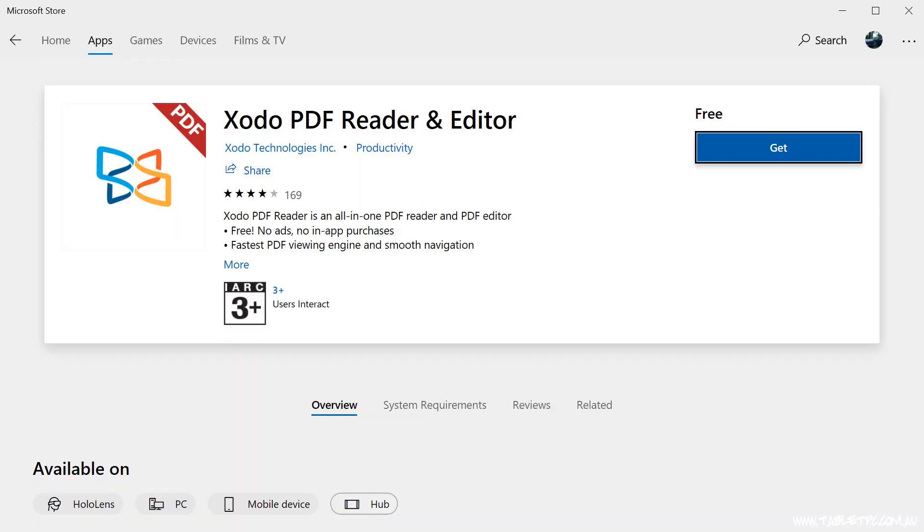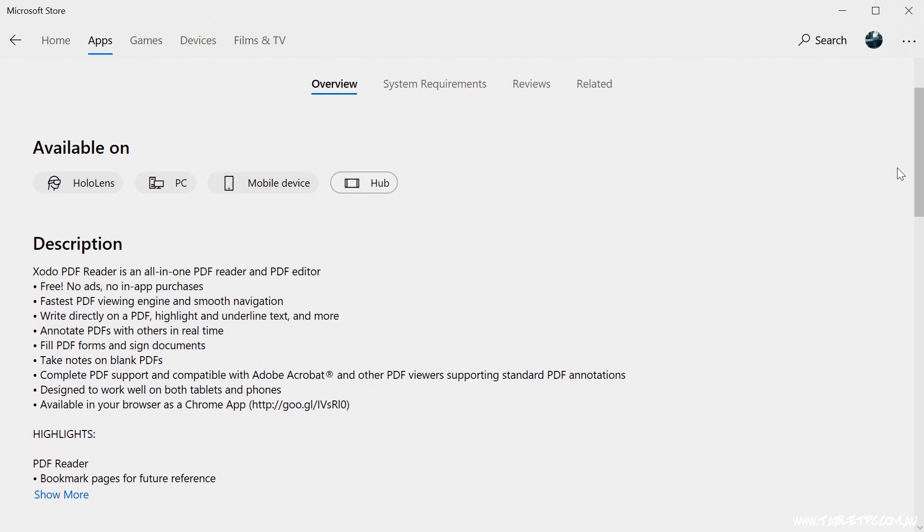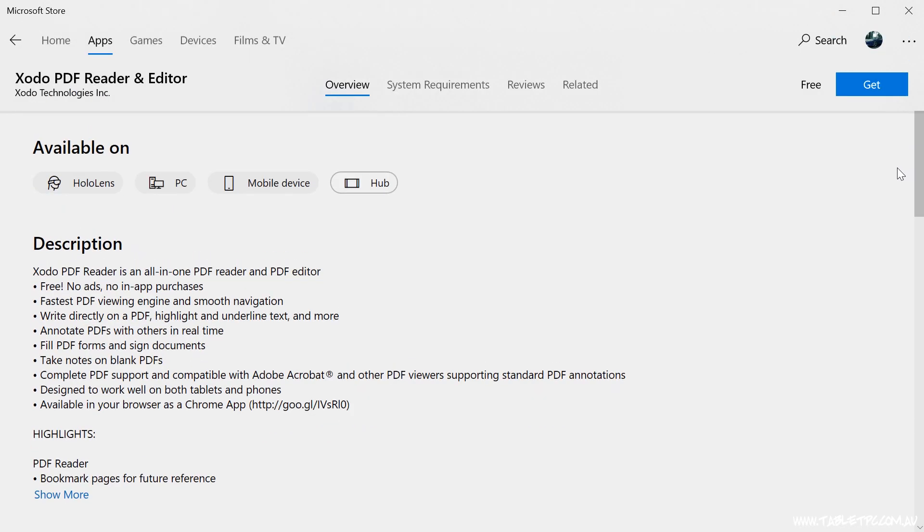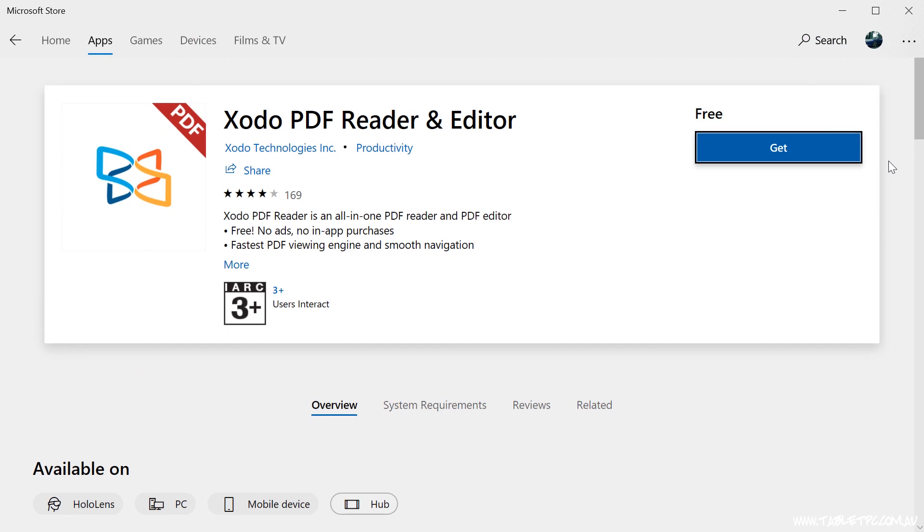If you're after something that's a little bit more simple and maybe free, another app that you can get from the Microsoft Store is Zodo PDF. It has some great markup tools, a very simple and clean interface. It's quite responsive and easy to use.